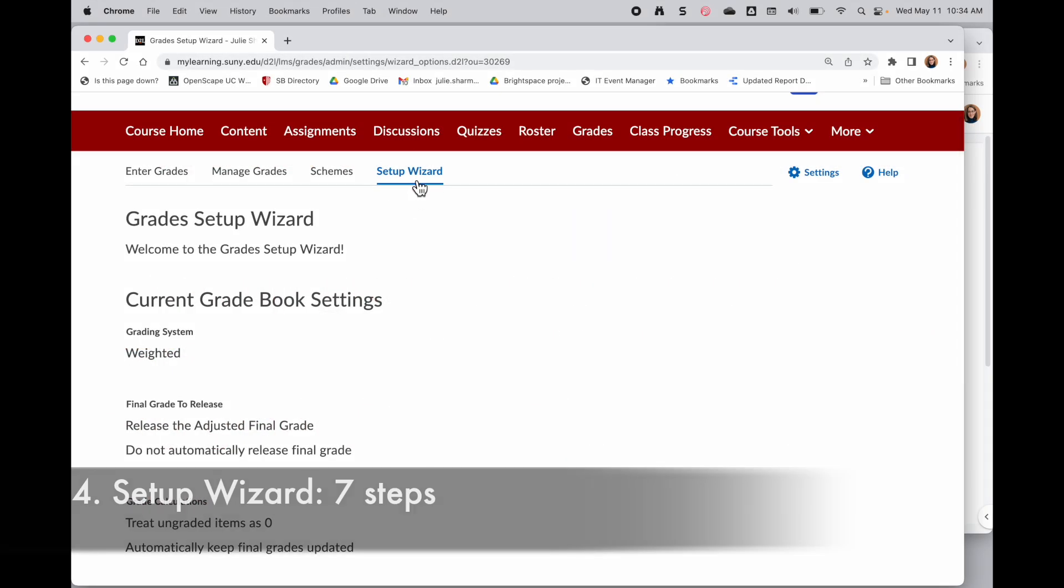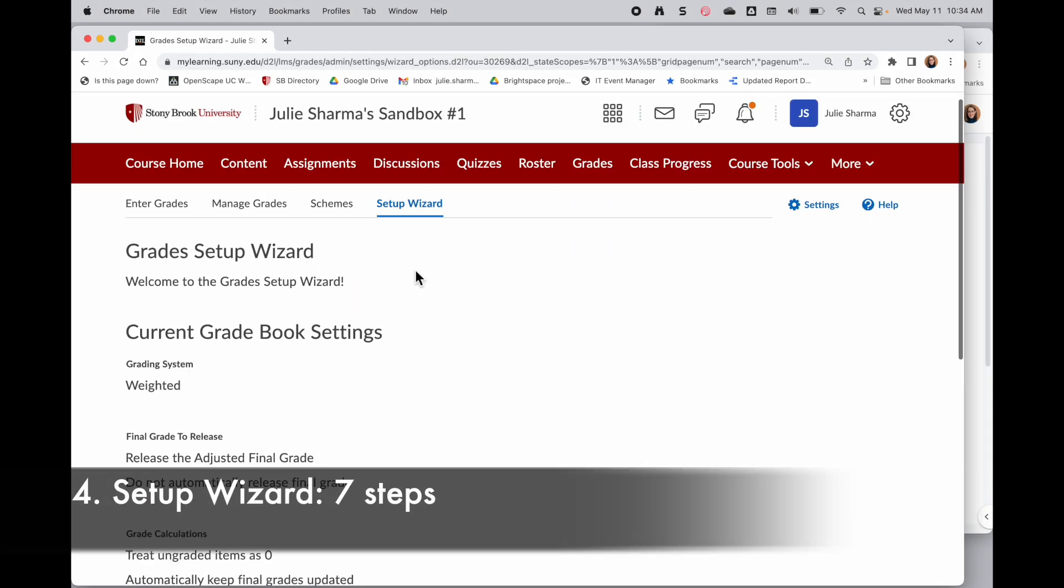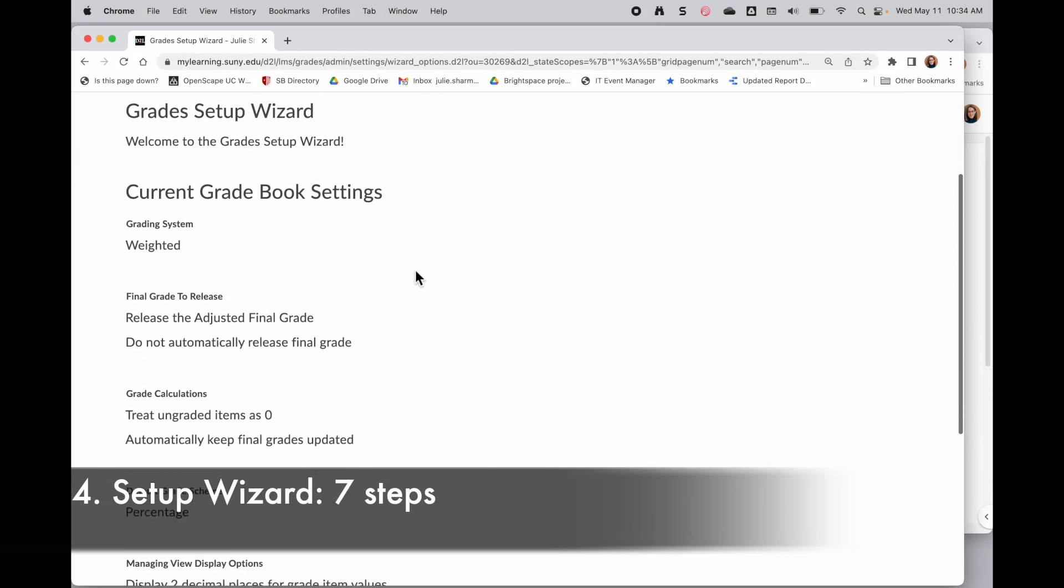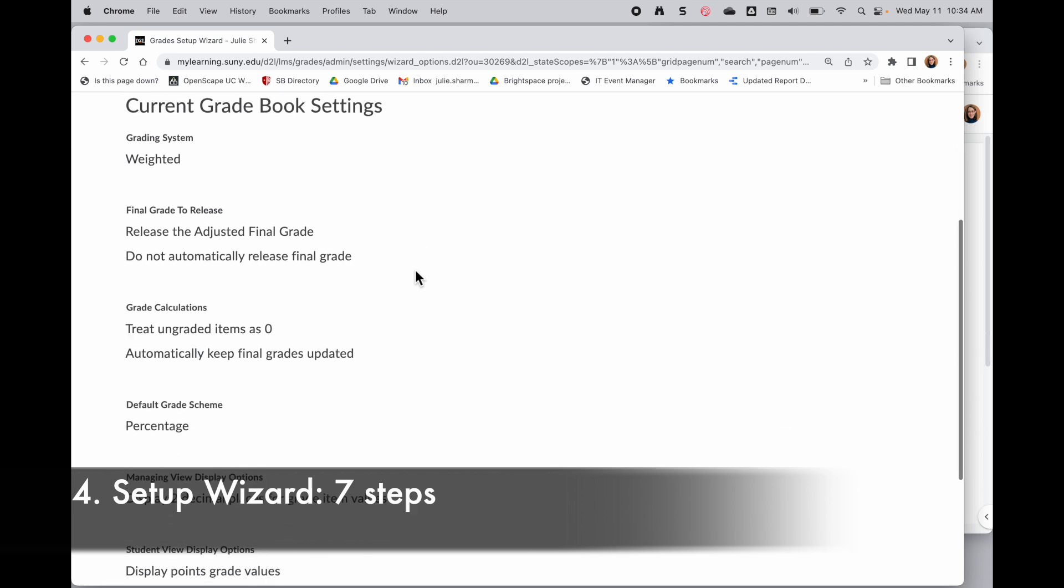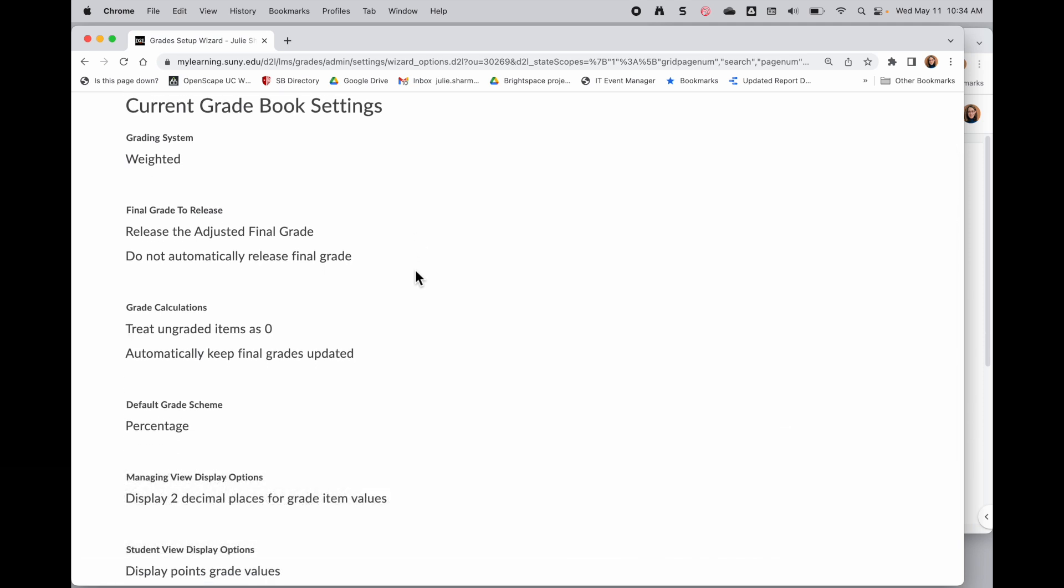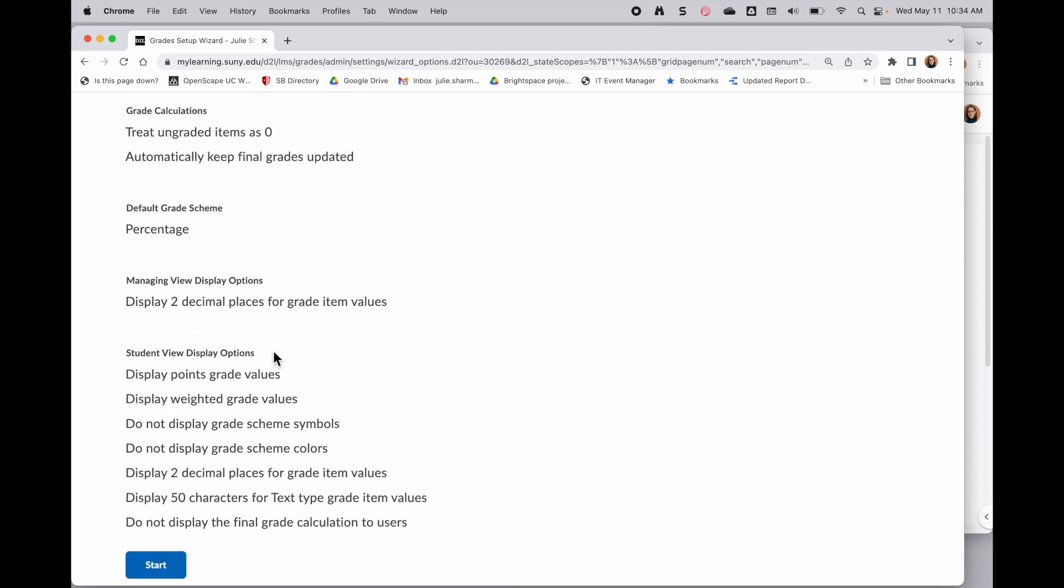So in the Setup Wizard, there are seven steps we'll follow through to set this up. When I'm accessing it now, it's showing me my current gradebook settings, but we're going to ignore that right now and go through the wizard. So at the very bottom, I'll click on Start.